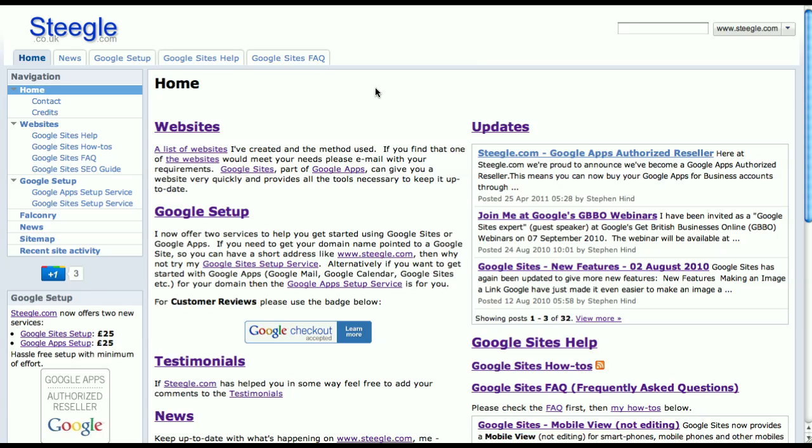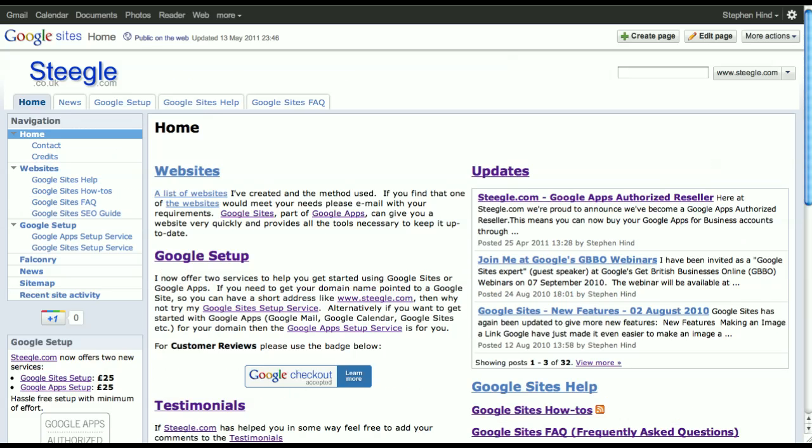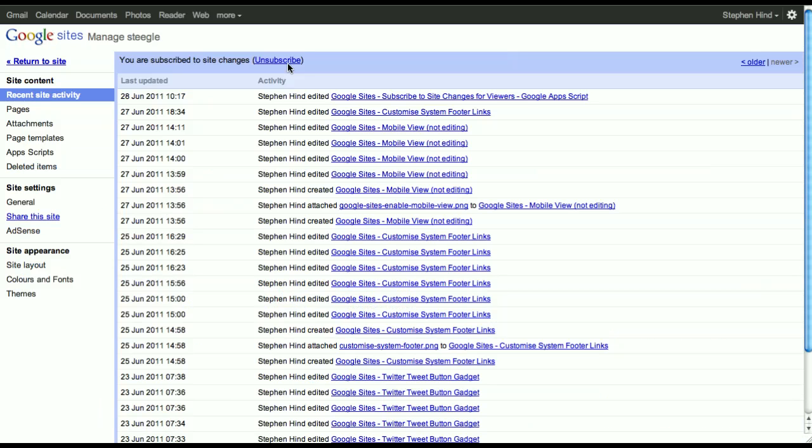To enable it, first sign into your site. Once signed in, use the More Actions menu, then Manage Site, or use the keyboard shortcut G then M.